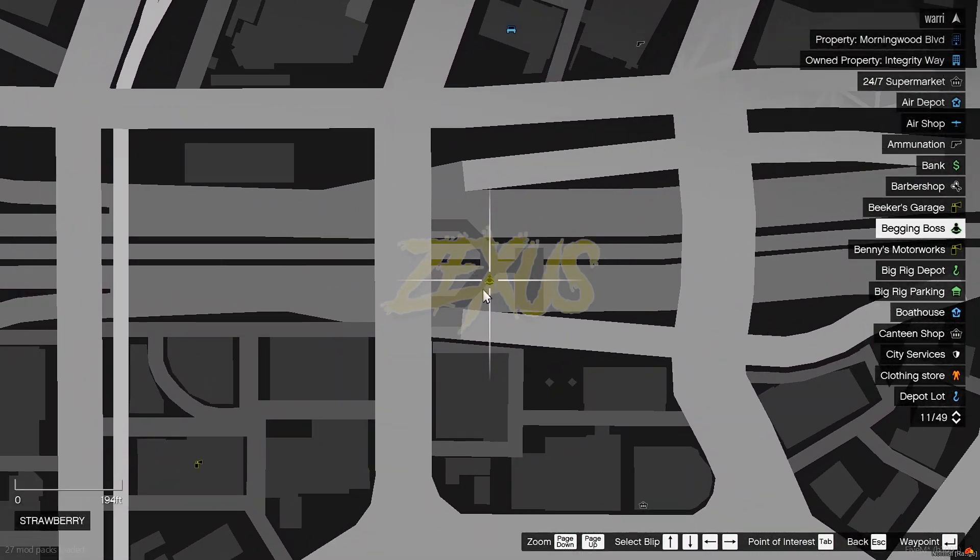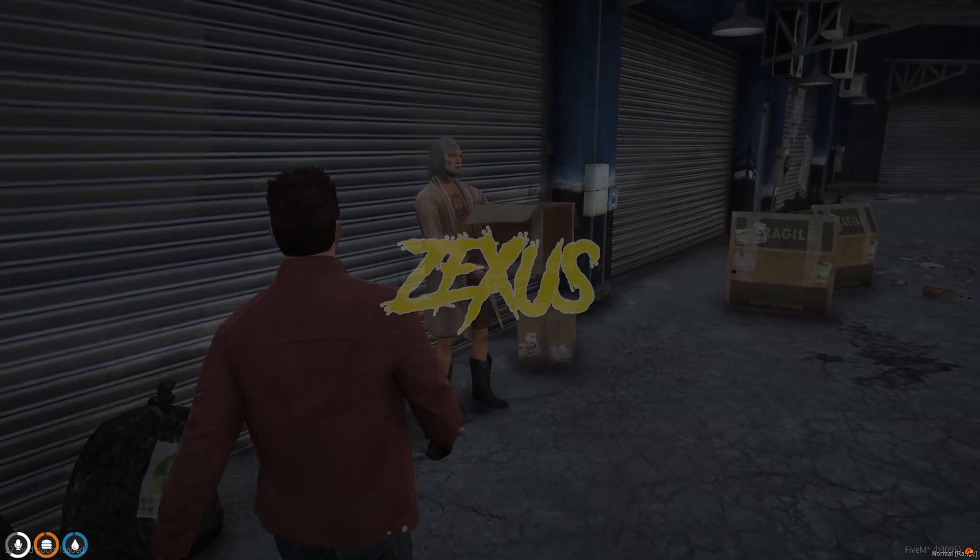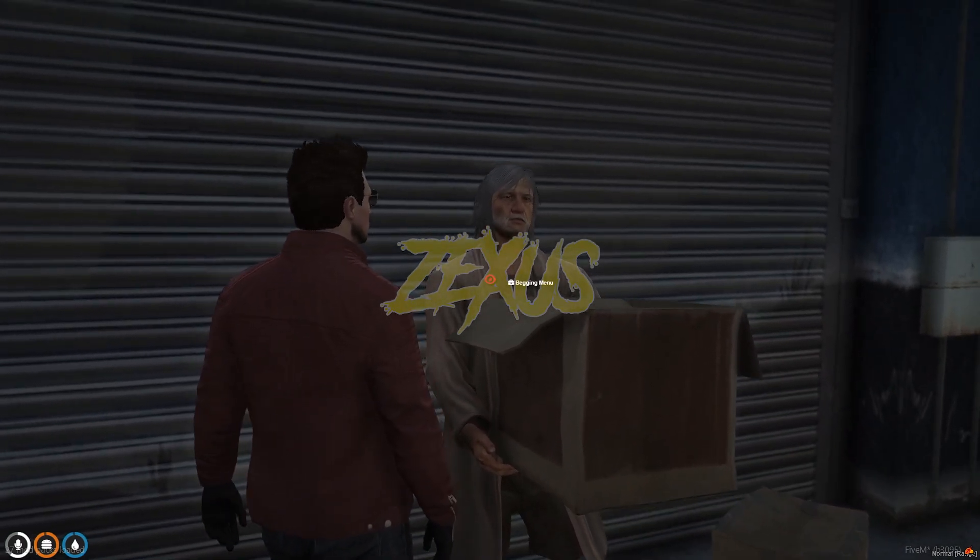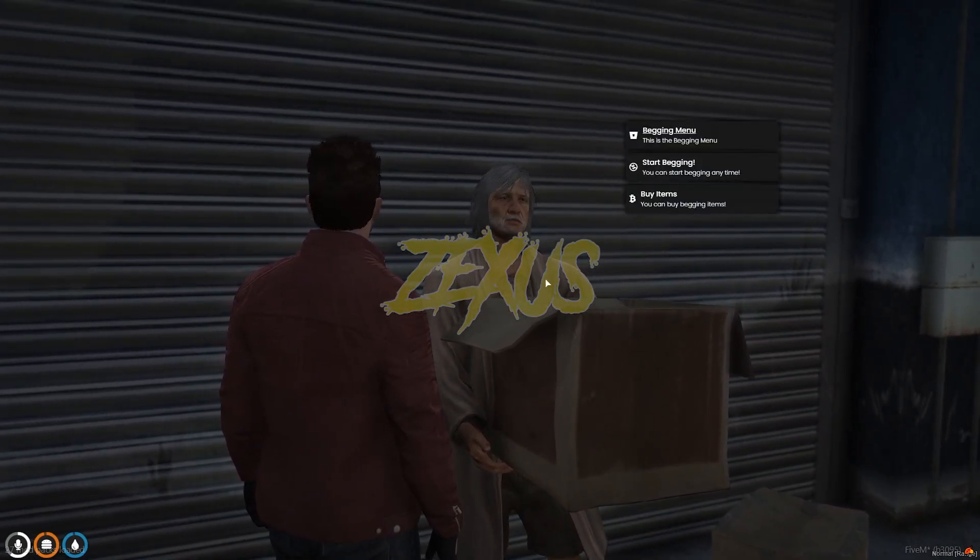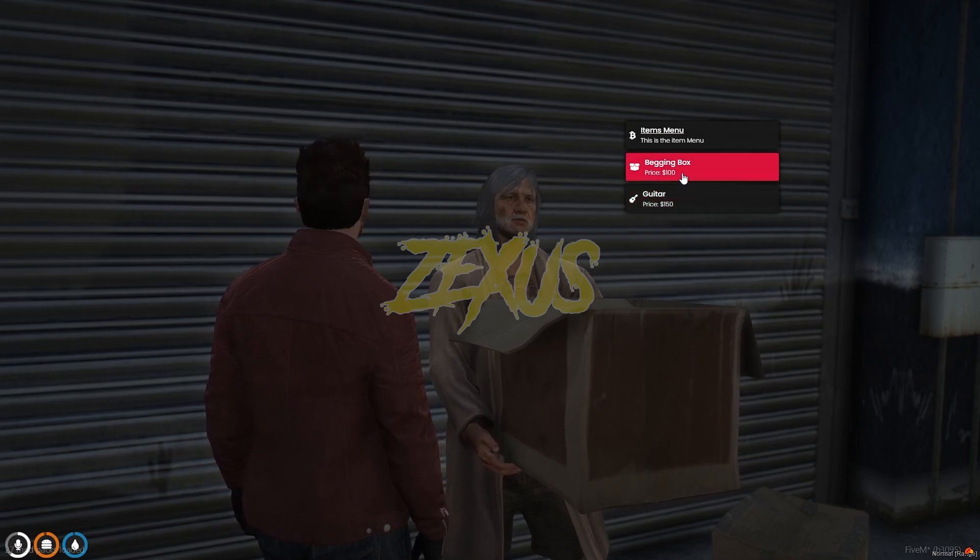As you can see the blip on the map, and this is the begging boss. We just need to use our target eye on him and click on begging menu. After that, click on buy items and we just need to buy both the items. So let's buy begging box and guitar.